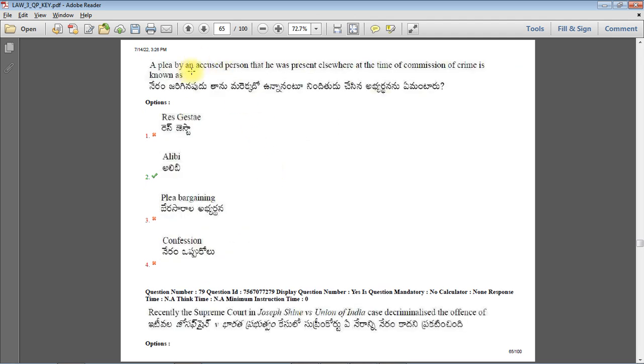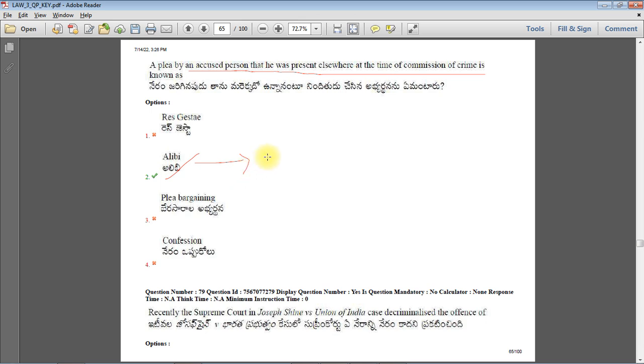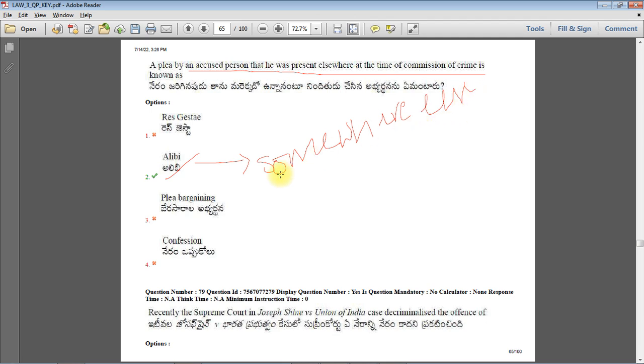Article 72 of Indian Constitution refers to pardoning power of the President. A plea by an accused person that he was elsewhere at the time of commission of a crime is known as alibi. Alibi means somewhere else - the accused claims he was at some other place when the crime was committed, so he cannot be the perpetrator of that crime.